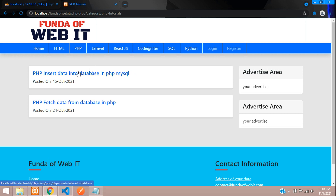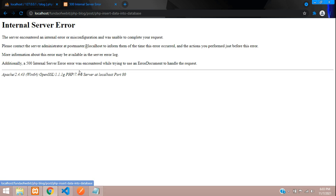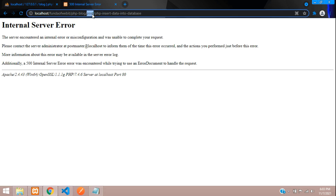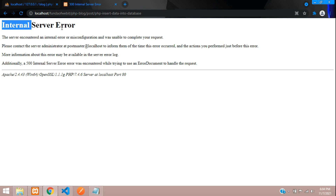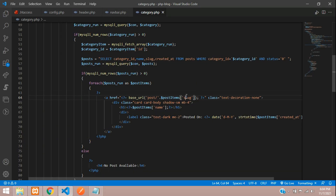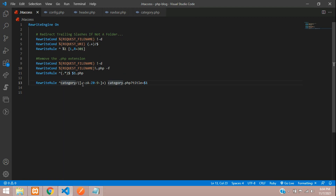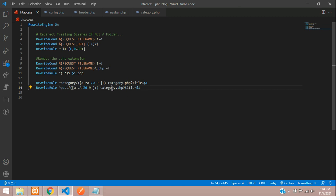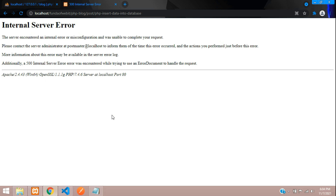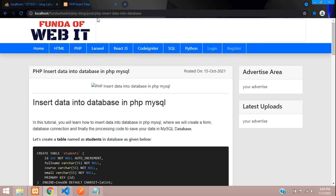Let's test: clicking a post gives an internal server error because we haven't added the post rule in .htaccess yet. Go to .htaccess and add a static RewriteRule for post with 'post/(.+)' rewriting to post.php with the title parameter. Save and refresh — the post data loads correctly now.